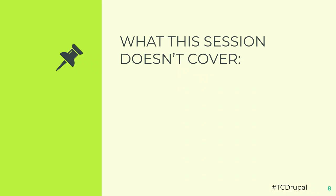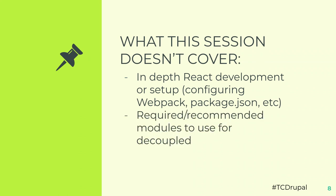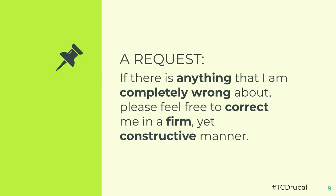What we don't cover: In-depth React development and setup. So I'm not going to tell you how to set up Webpack or Babel or anything like that. We're not going to go over the required modules to use decoupled. This is more about the development environment than setting it up in Drupal. And your questionable life choices. I'm going to let you handle those on your own as well. Because I know that I don't know everything, if there's anything that I'm completely wrong about, please feel free to correct me in a firm yet constructive and possibly compassionate manner.